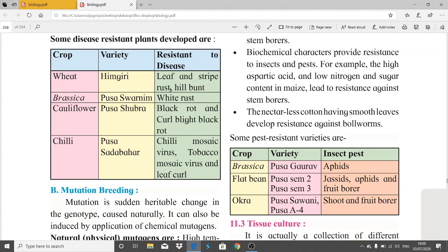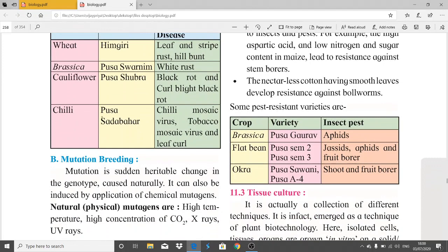Brassica variety Pusa Swarnim is resistant to white rust. Cauliflower variety Pusa Shubhra is resistant to black rot and curl blight. Chili variety Pusa Sadabahar is resistant to chili mosaic virus, tobacco mosaic virus, and leaf curl.